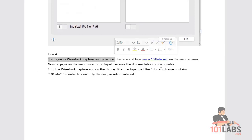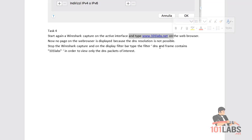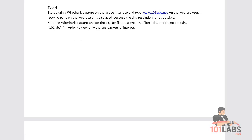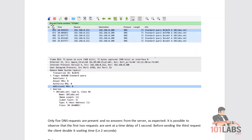Start a Wireshark capture again and go to a proper URL. Bear in mind if you've got a site locally cached it might not work, so you may want to visit a website you've never visited before but know exists. Stop the Wireshark capture and view the parts of the DNS packet of interest. We've used the filter: DNS and frame contains "101labs" in speech marks.